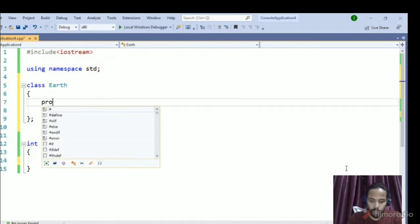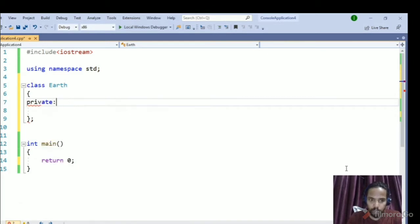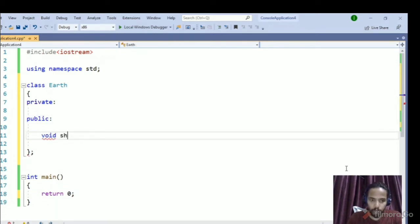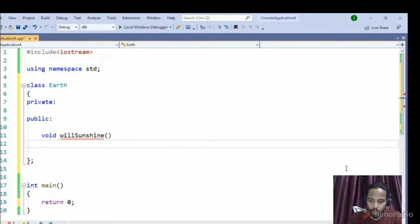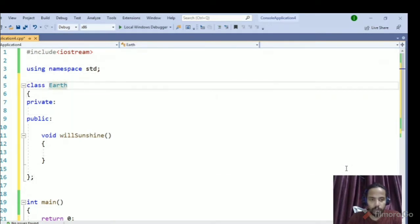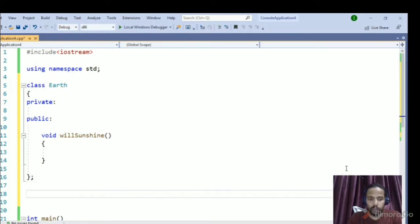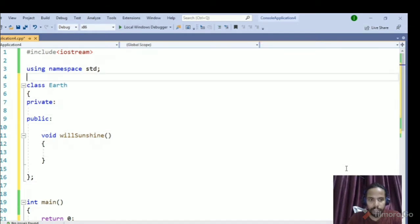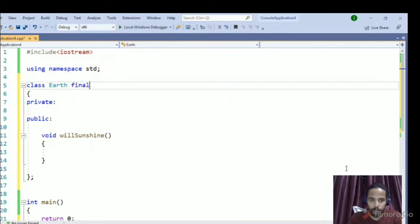I have created one class with a private access specifier and a public specifier with a function `void sunshine`. Now, if I want to make sure no child class can inherit from Earth, I will use the `final` keyword here. So I cannot derive a class like Moon from Earth.